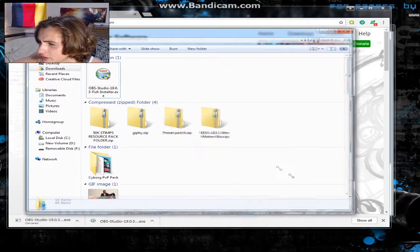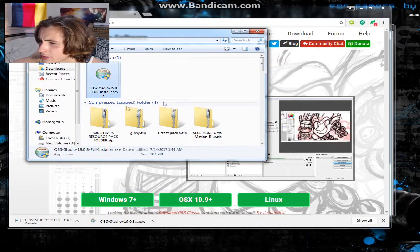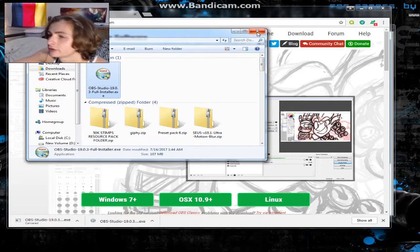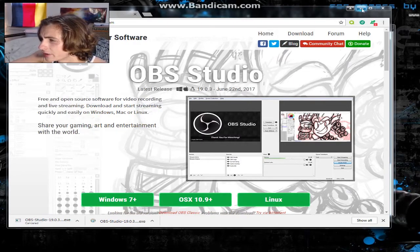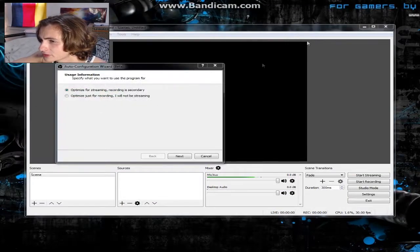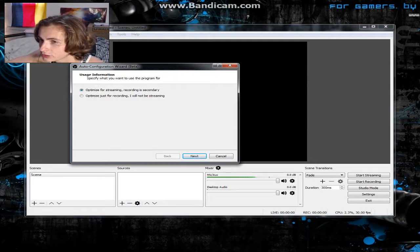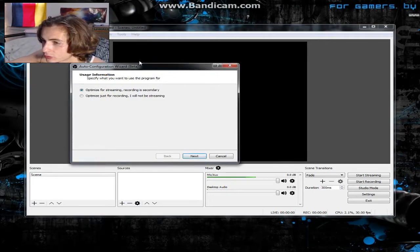When it's in your downloads it's gonna look like this — just double-click on it and it's gonna take you through the installer. It's very self-explanatory, you're just gonna hit Next, I Agree, all that kind of stuff. Once that happens it's gonna open up automatically.